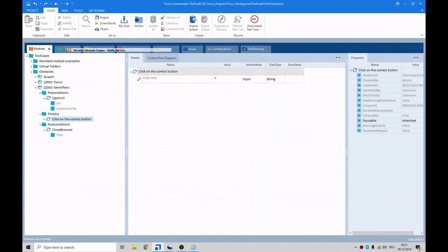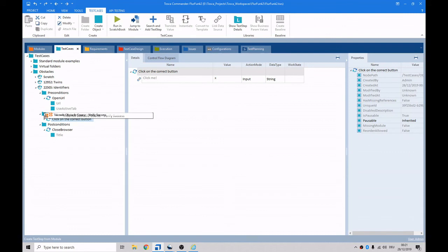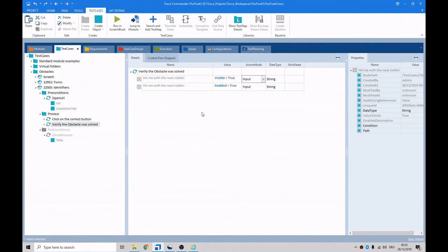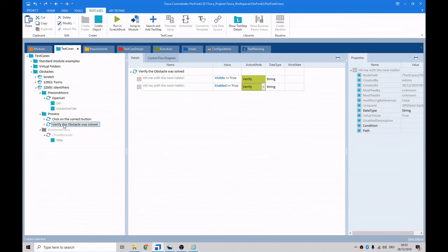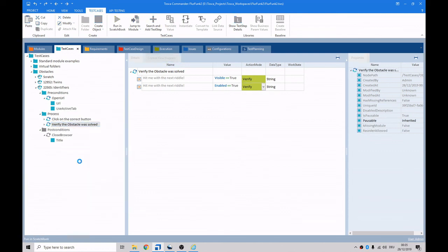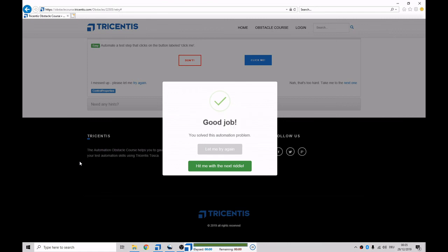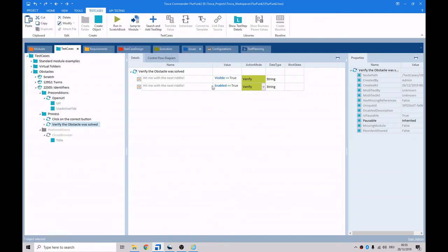Then we can drag that now into our test folder. Into our process. And now that we have visible is equal to true and enable is equal to true, we just set that to verify. Verify. Okay. Let's just run that. Happy days. The verification was successful.